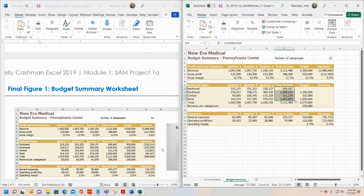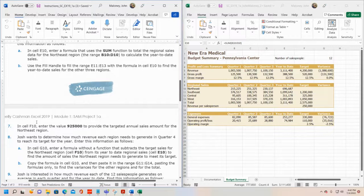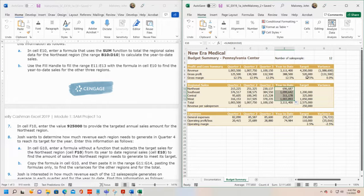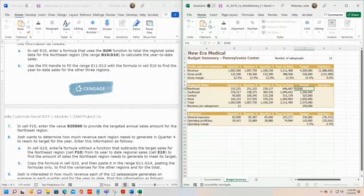Step seven: in cell F10, enter the value 925,000 to provide the targeted annual sales amount for the Northeast region. In this case, it's not typing an answer to a formula — they specifically want the value 925,000 entered here. So type 925000 and press Enter. Hit save. That is seven out of twelve steps done, so we're definitely giving you more than 50%.